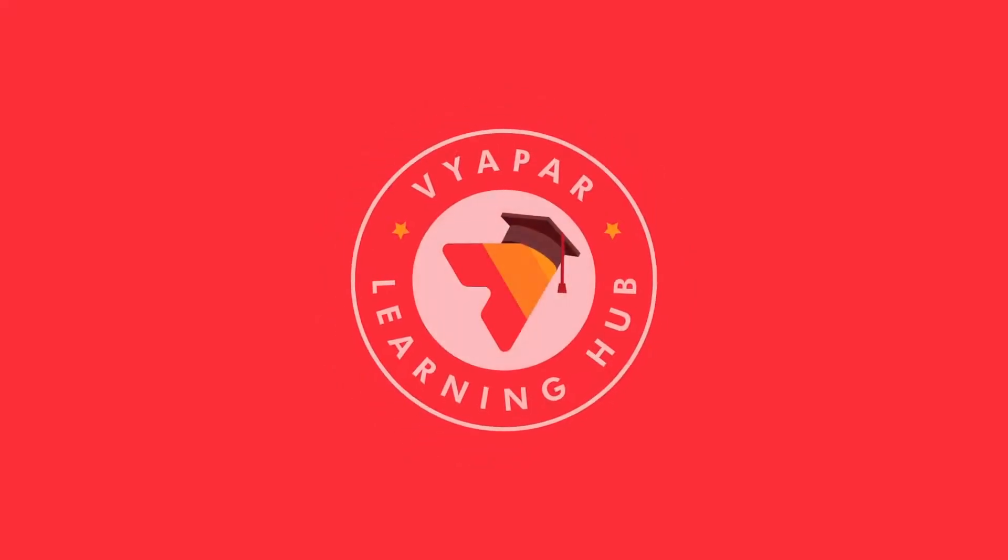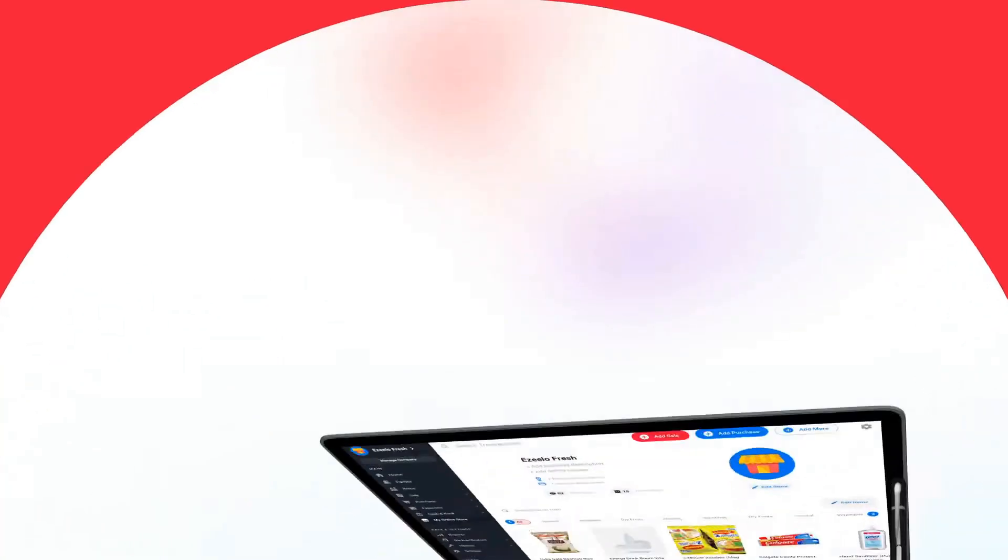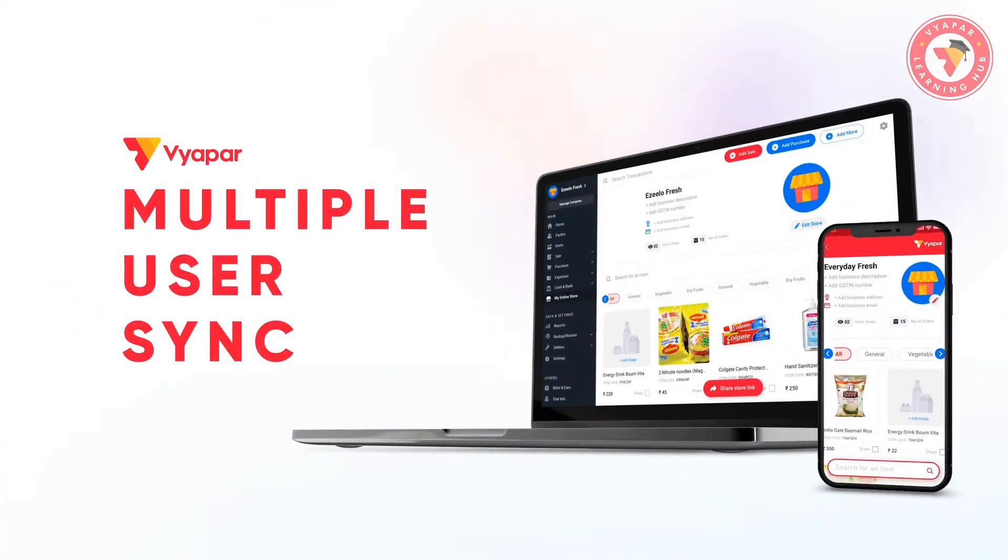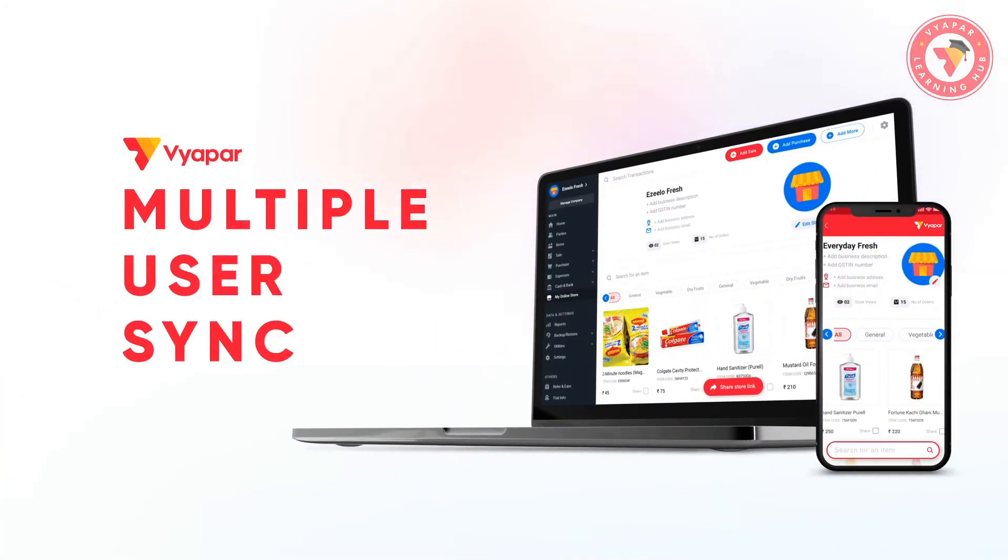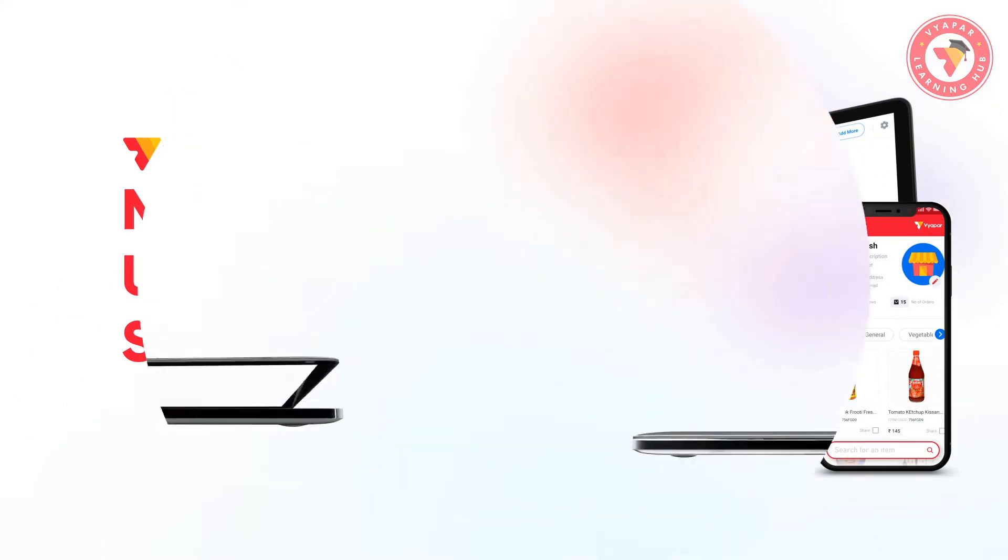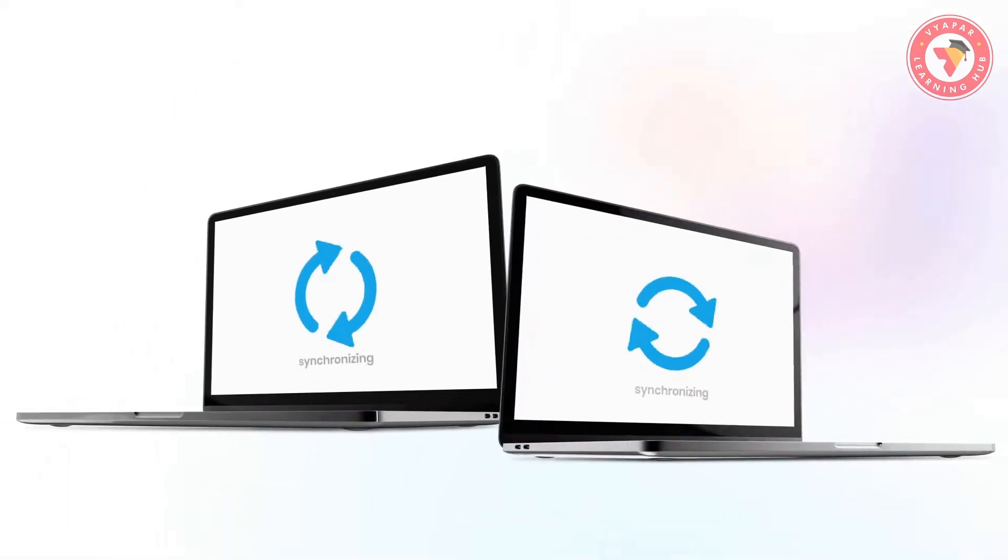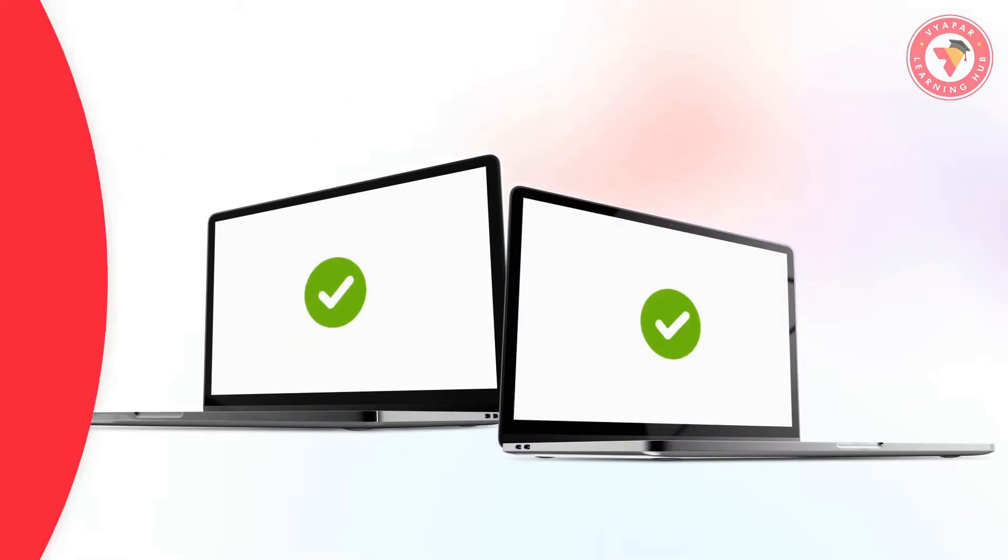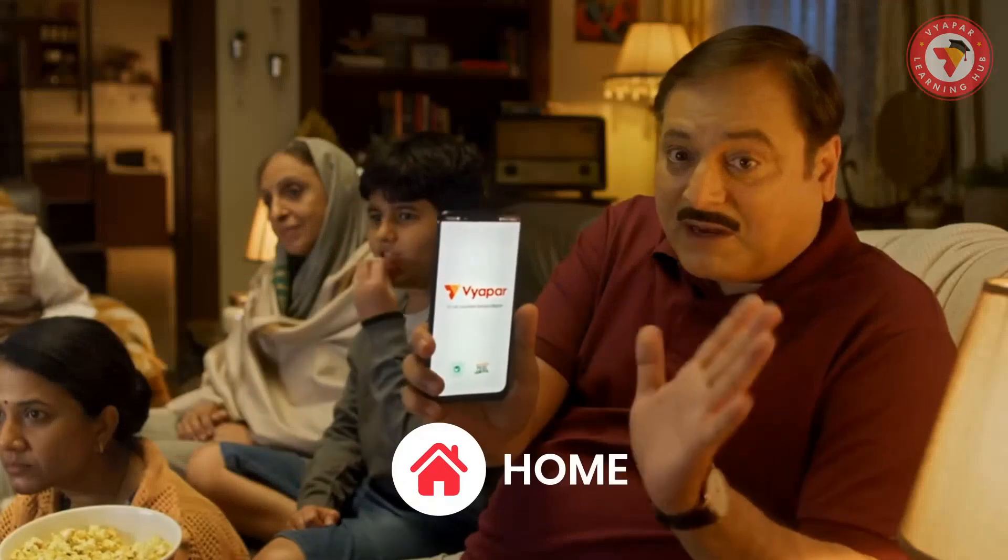Hello friends. Welcome to Vyapar Learning Hub. Today in this video, we will talk about a very important feature called Multi-User Sync, with the help of which you can synchronize data with multiple devices or multiple users and manage your business from anywhere.